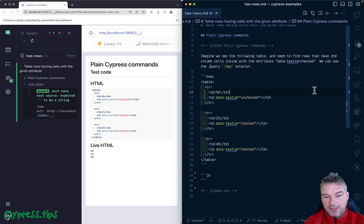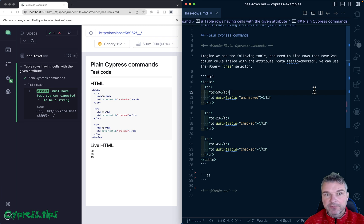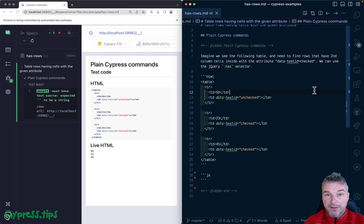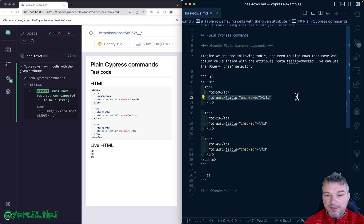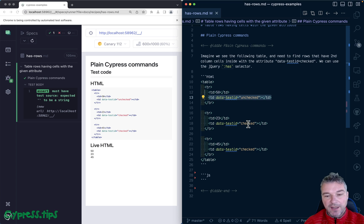Hey everyone, imagine we have a table like the one right here. It has three rows and two columns. The first column has numbers, the second column has cells, and some of them have a data-test-id 'unchecked'.